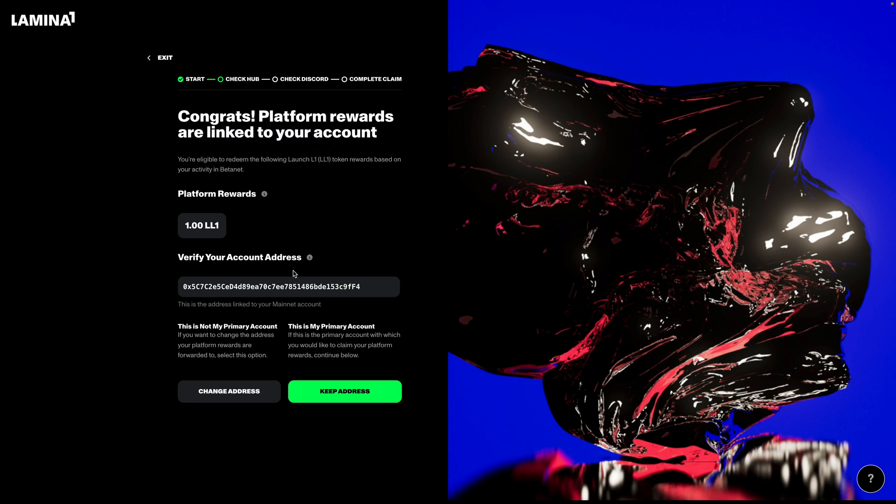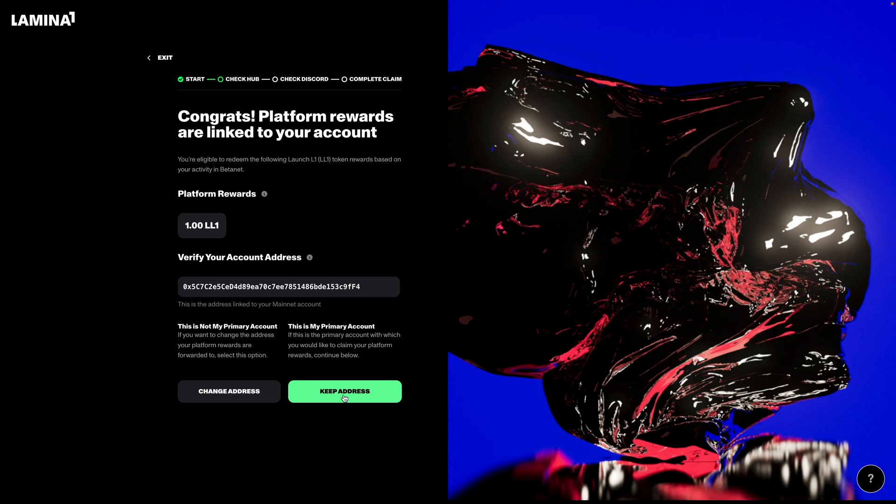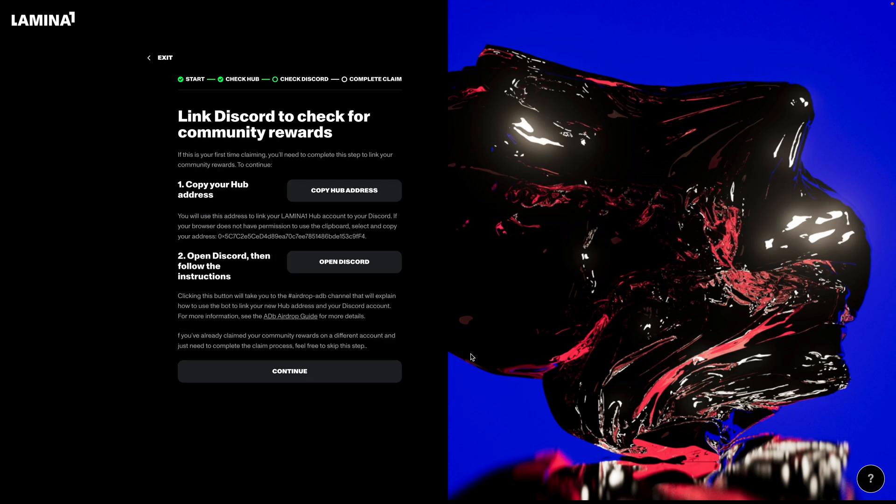From there, it's going to have you check out your account address and ask you to do one of two things. First of all, it's going to ask you, is this your primary account? So if this is your primary account and you want to use this account that you're logged into right now to accept the platform rewards, you're going to keep address. If this is maybe your secondary account, if you've got a couple of mainnet accounts and you want these rewards to go to a different address, you're going to hit change address. For this flow, let's keep things simple. Let's assume I have one Discord account, one Lambda One Hub account, and I just want to claim the tokens that I'm owed. So we're going to hit keep address here.